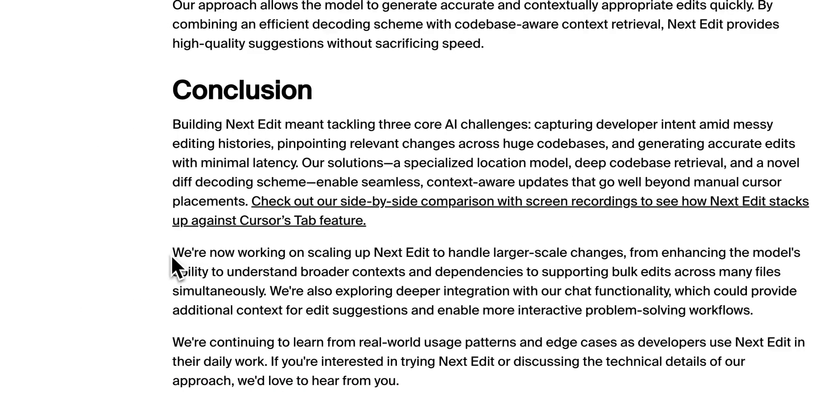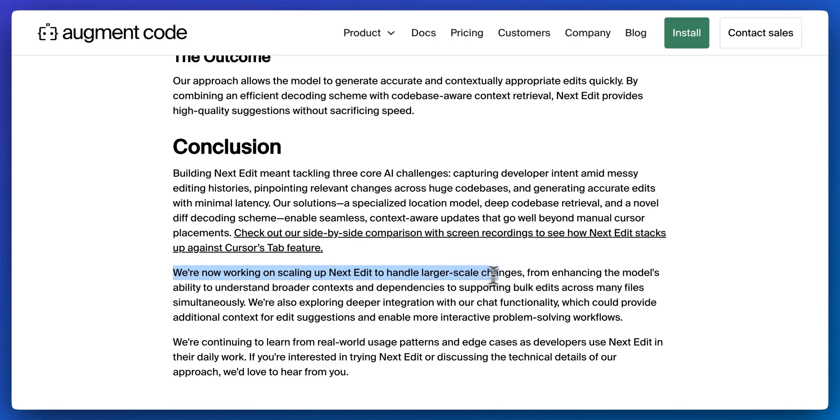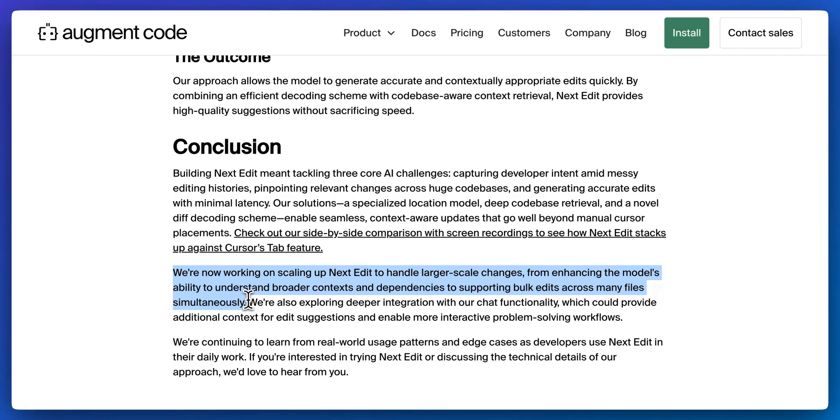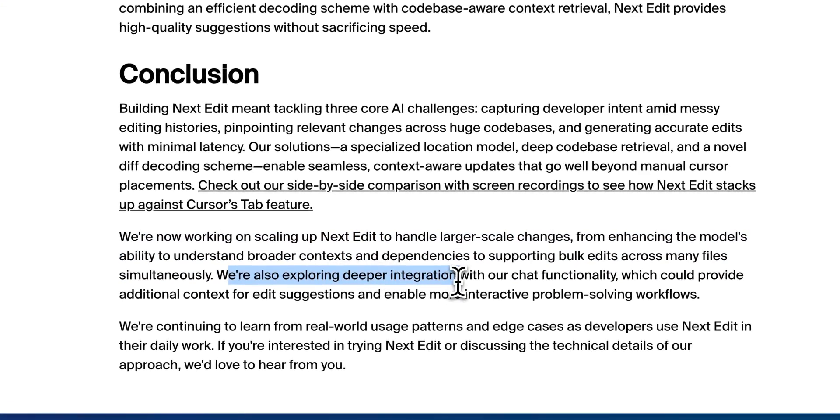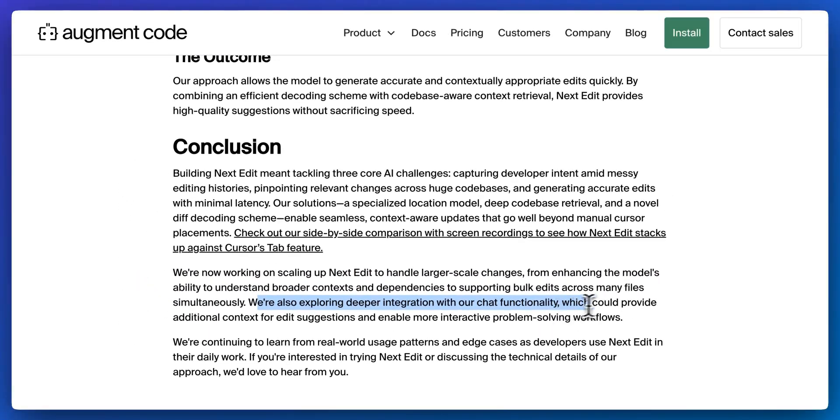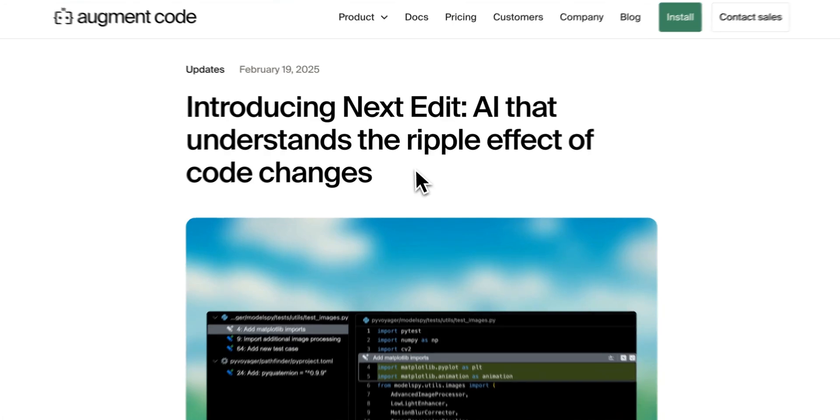Well, in terms of what's next, they're working on scaling up Next Edit to handle larger scale changes from enhancing the model's ability to understand broader context and dependencies to supporting bulk edits across many files simultaneously. We're also exploring deeper integrations with our chat functionality, which could provide additional context for edit suggestions and enable more interactive problem-solving workflows.